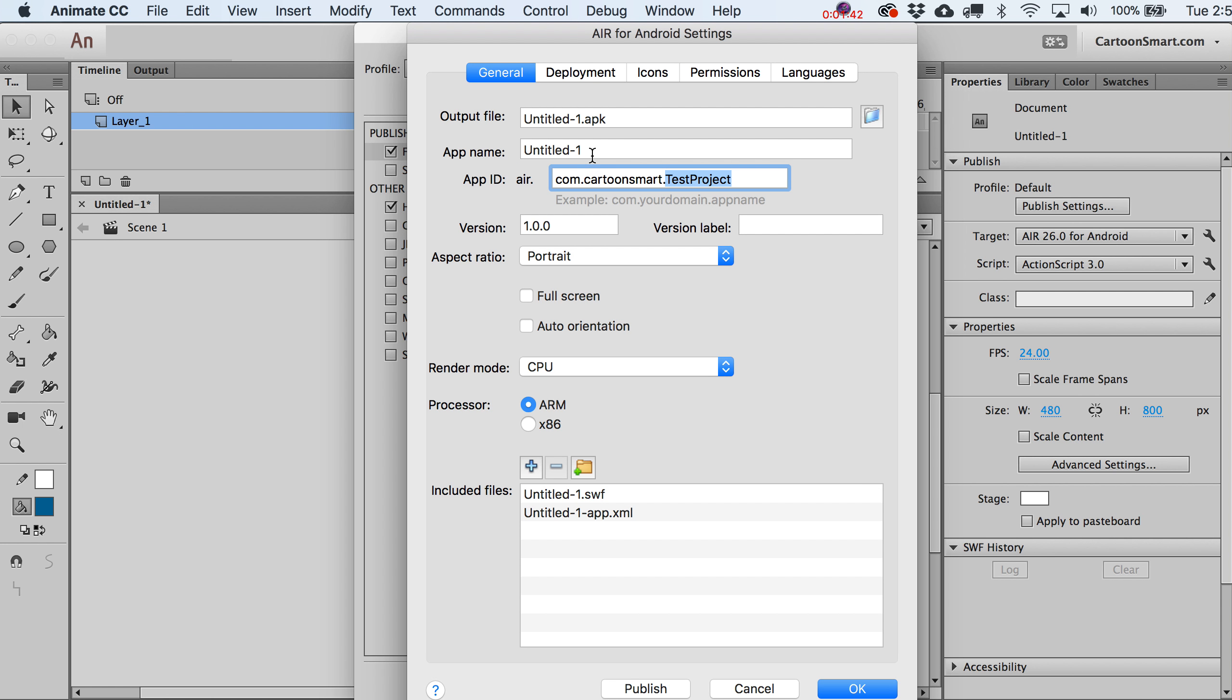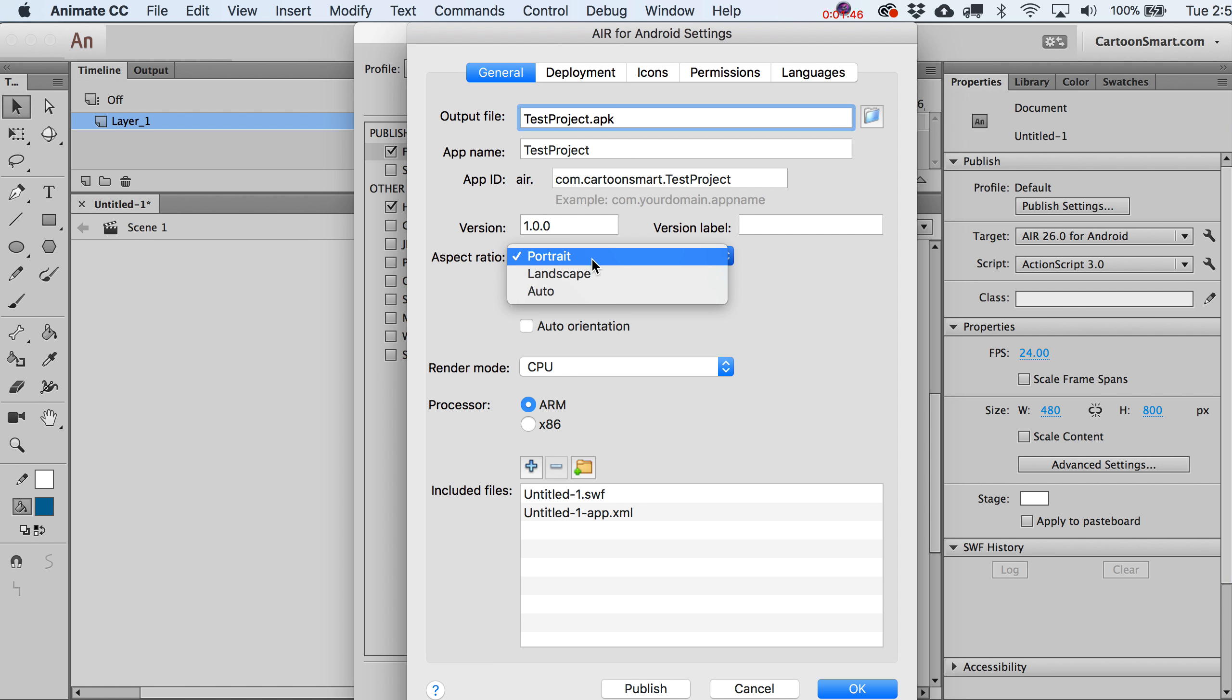Your app ID ends up having this part of it with air.com in front of it, so just keep that in mind. I'll call this test project. Otherwise, in Settings go ahead and choose now if it's going to be Portrait or Landscape. We're going to use Portrait. If you were to do Landscape, adjust these settings. You can go ahead and go for full screen.